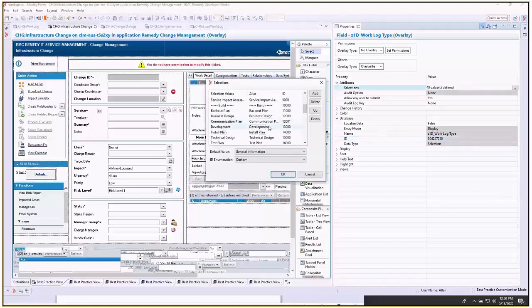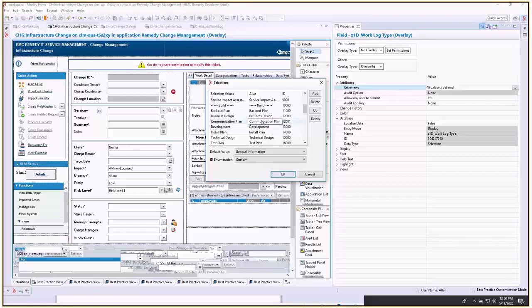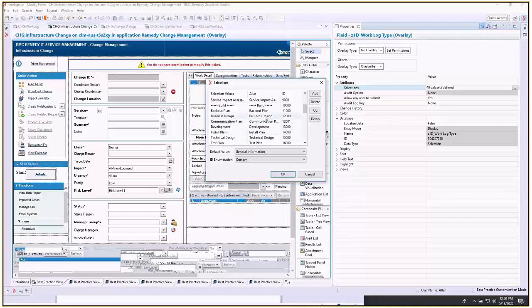If when you add the values the alias doesn't allow you to change, go ahead and move it to where it needs to be underneath business design or whatever field you're adding. Save it, then reopen these properties and the field will become editable if you run into that issue.